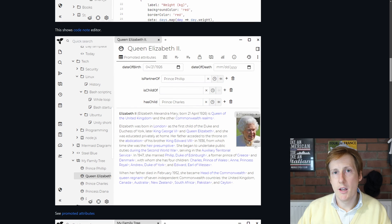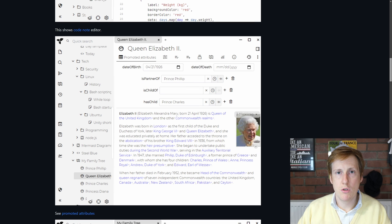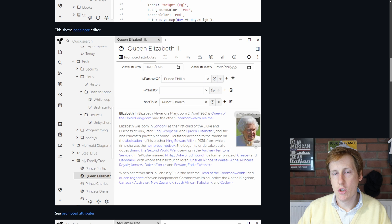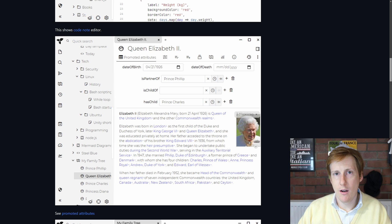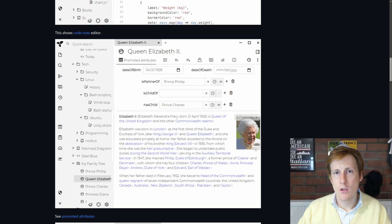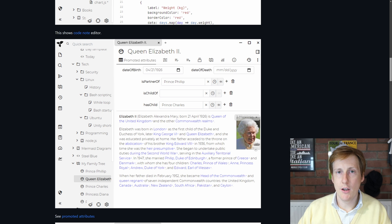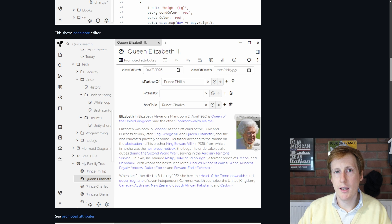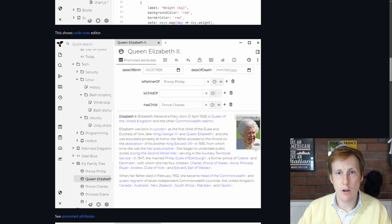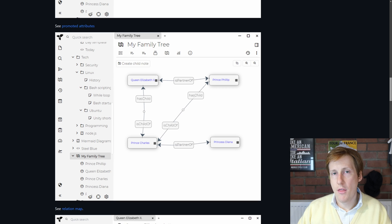There's a good example of how to use the promoted attributes function which starts to build up the links between items. So that you could in this instance click on Queen Elizabeth and it would show all the links that are associated with her in the notes that you have in your Trillium setup.